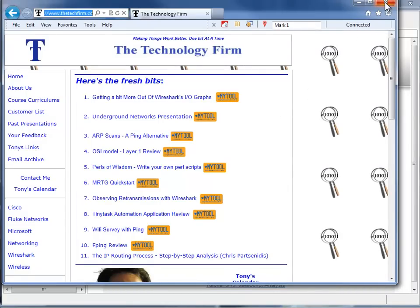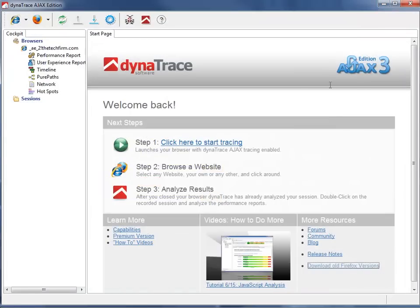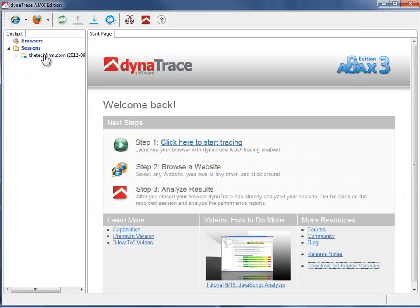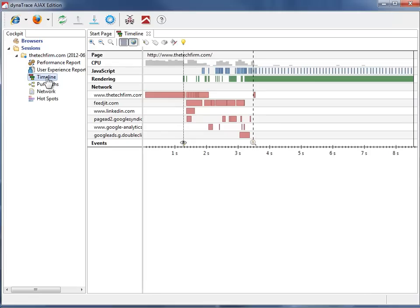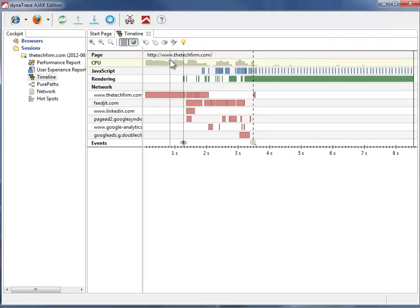So now I'm just going to shut down my browser. And there's my session, the techfirm.com with the date. And if I come over here, I've been playing with this timeline report. So when you come over to the timeline, it shows me things like the page I was on. It shows me my CPU, which is kind of cool.